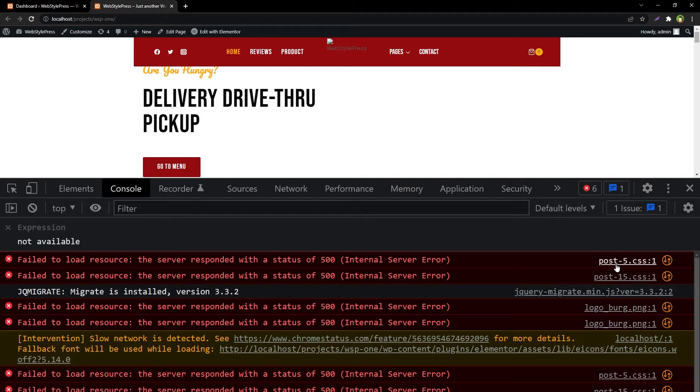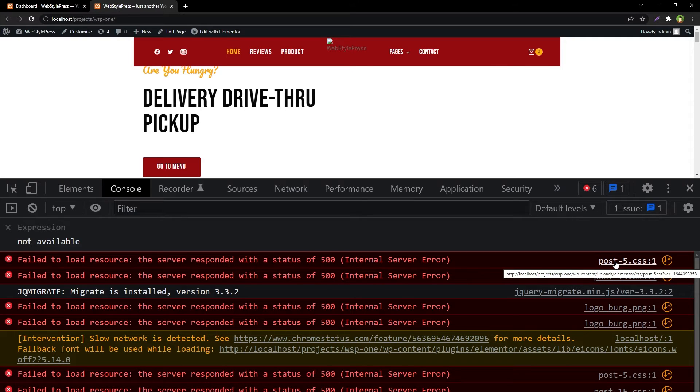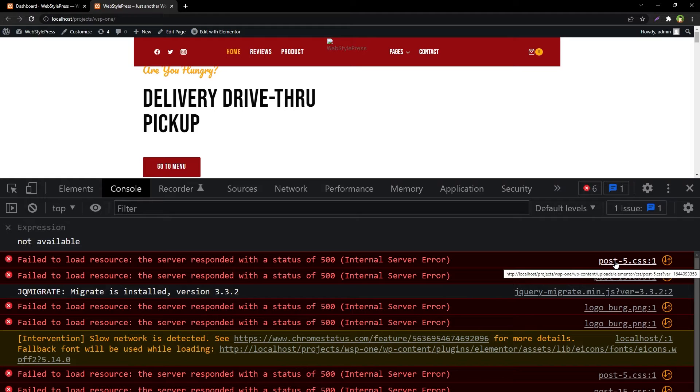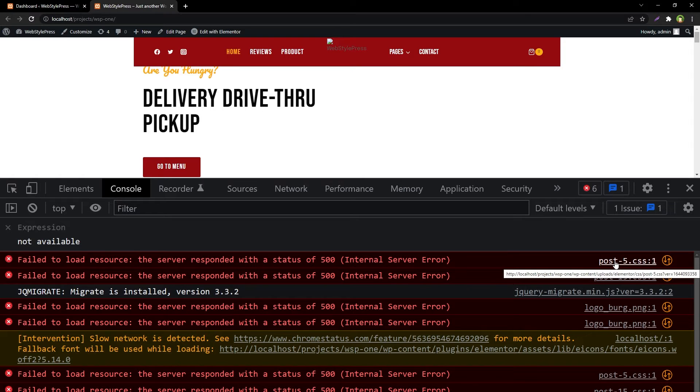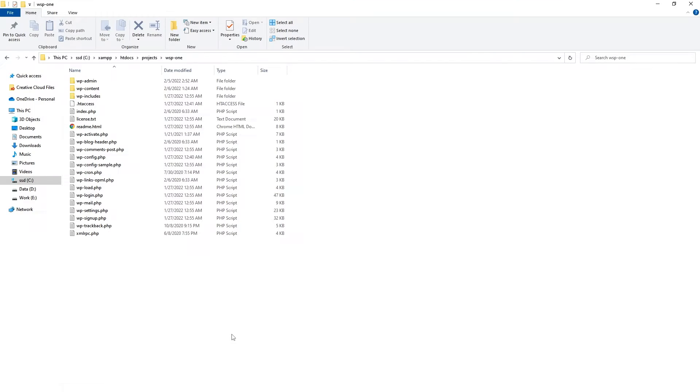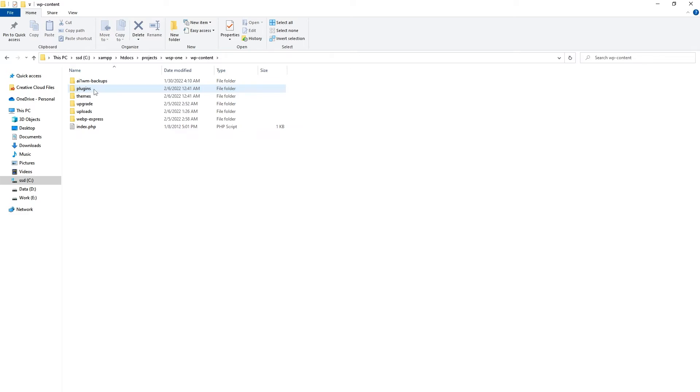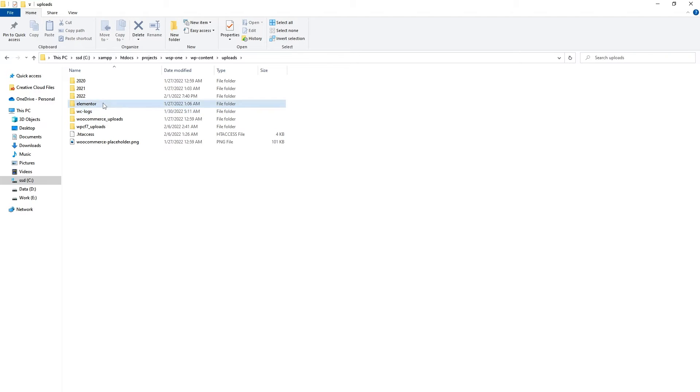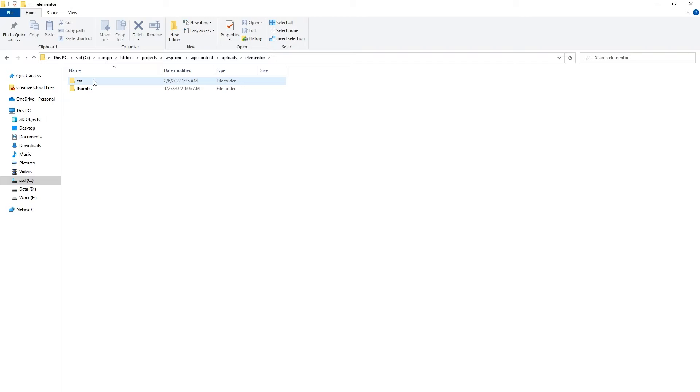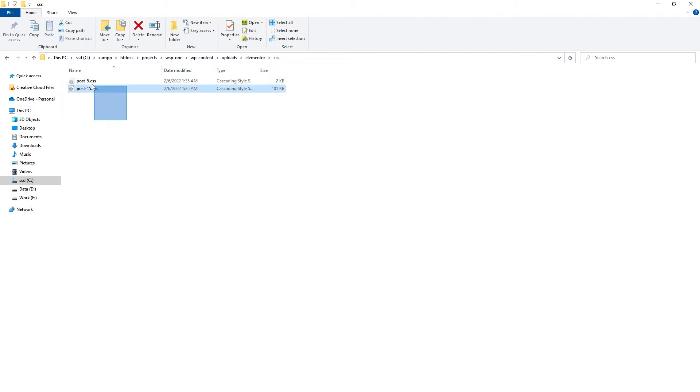If we hover over this file name we are able to see the file location: uploads/elementor/css. It's in the CSS folder that is in an Elementor folder, and that folder is in uploads folder. It is CSS generated by Elementor and it is in the uploads folder. If we go to uploads folder, we see Elementor here and it's got CSS folder and these are the CSS files.